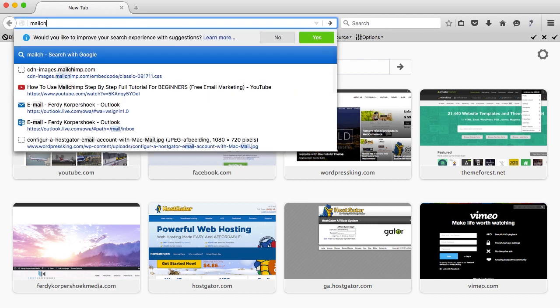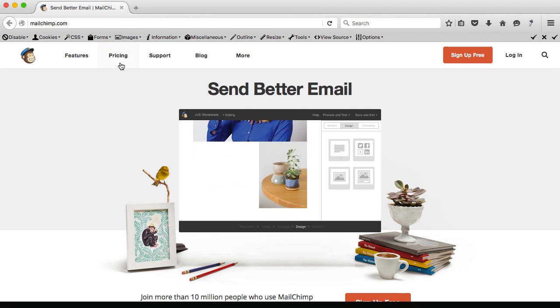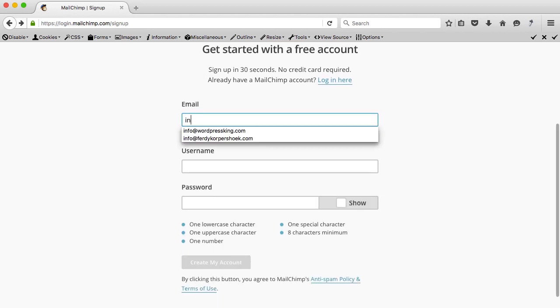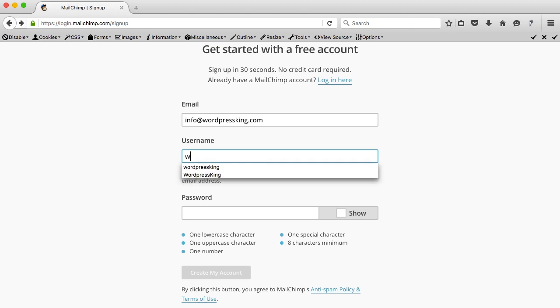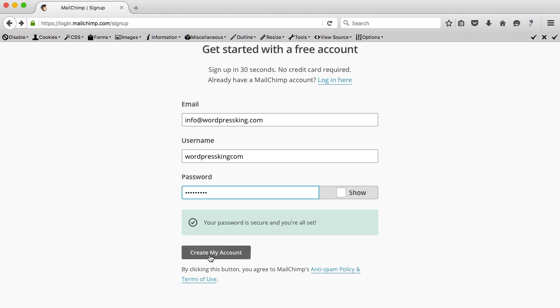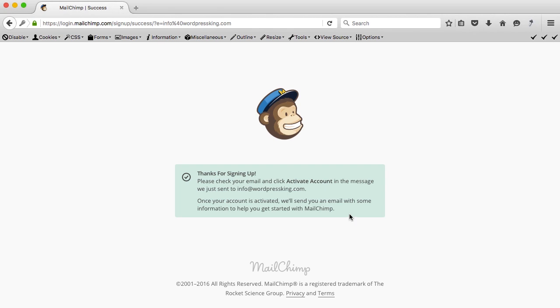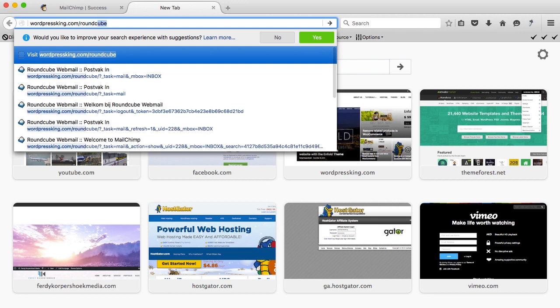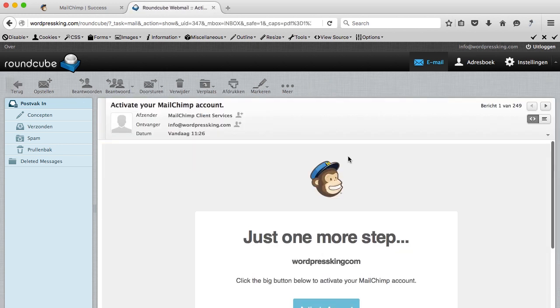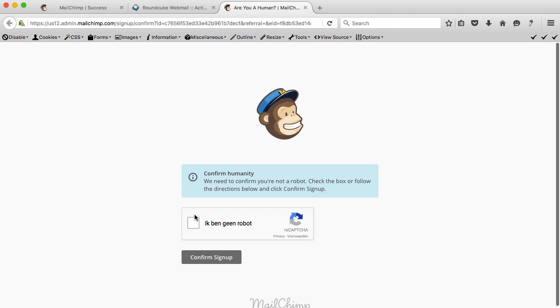Let's go to MailChimp.com and sign up for free. Press this button, choose your email — info at wordpressking.com — your username will be wordpressking.com, set your password, and create your account. We have to activate our account; you can do that via the email address shown — info at wordpressking.com. Here it is: activate your MailChimp account. I click on it, show the images, scroll down and activate. I am not a robot — confirm sign-up.